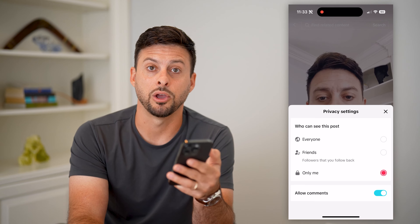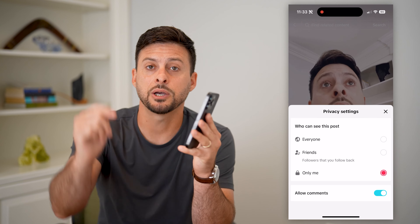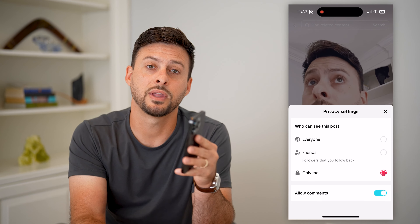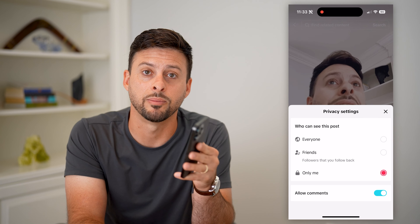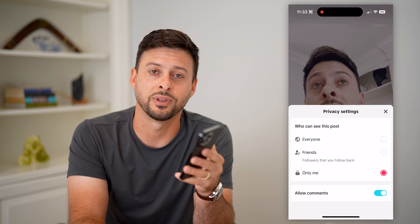Hope this helps. If you have any questions, leave them in the comments down below and we'll catch you on the next one.